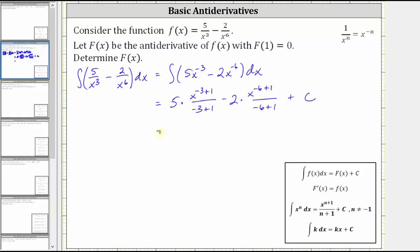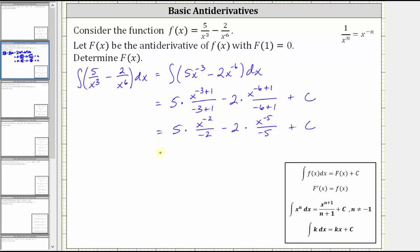Let's go ahead and simplify. We have five times x to the power of negative two divided by negative two, minus two times x to the power of negative five divided by negative five, plus c. Continuing to simplify, the first term is negative five halves x to the power of negative two. Next we have minus two with a negative five in the denominator, which simplifies to plus two fifths x to the power of negative five, plus c.